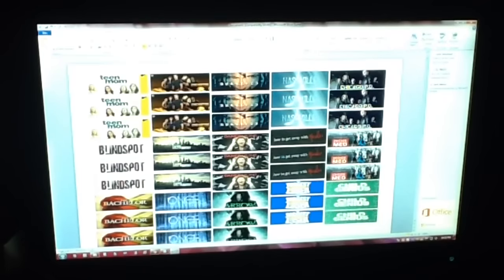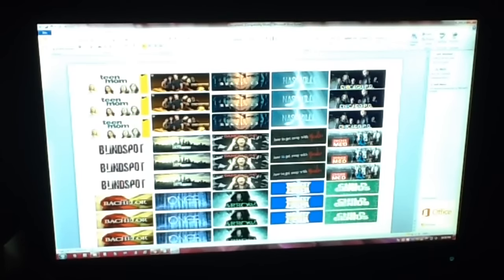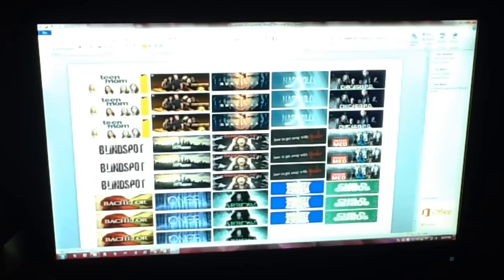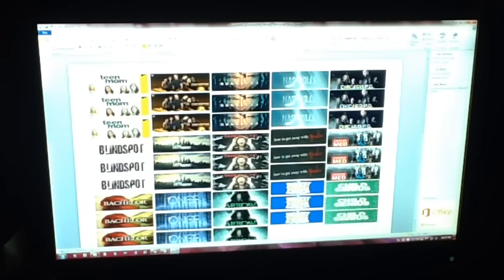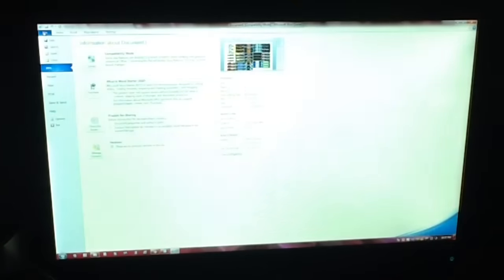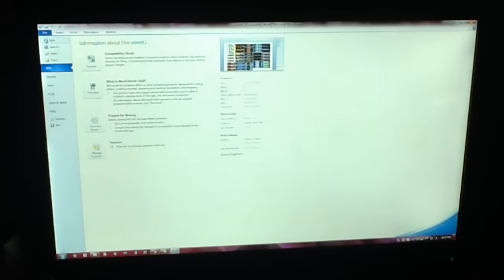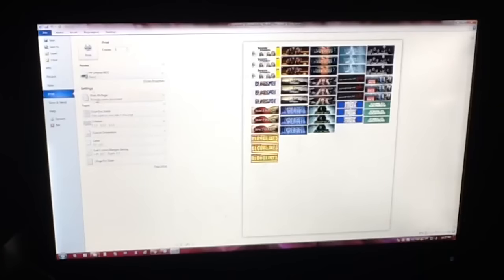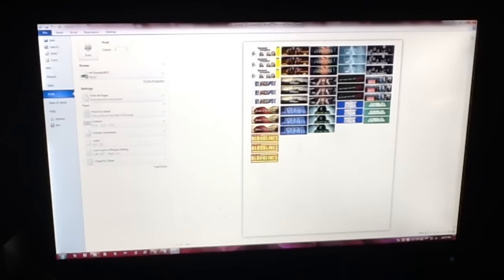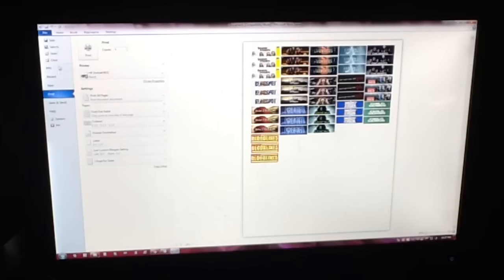Once you have all of your TV shows how you want them, you have them all on your paper, you just want to check and make sure they're all in printing range. So what I do is I just go to file, go to print. There's usually a print preview section or you can see the print preview right here. Just make sure that all of the pictures are fully visible and then you can print it.